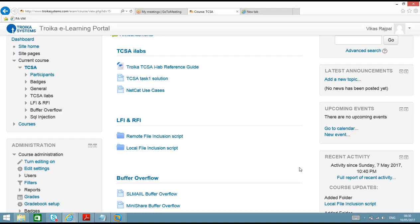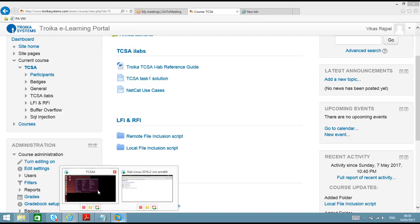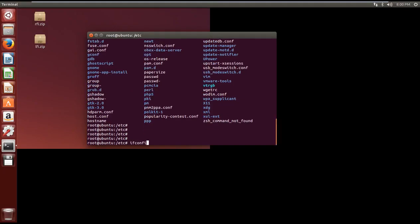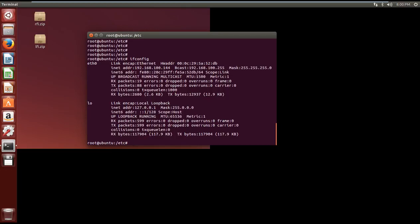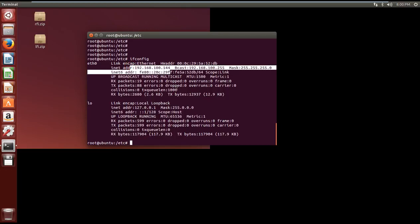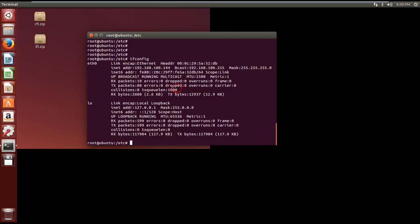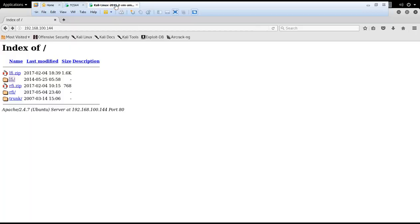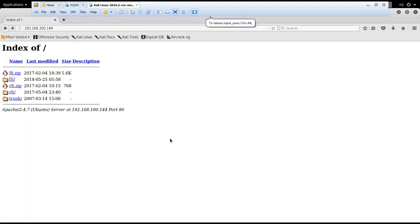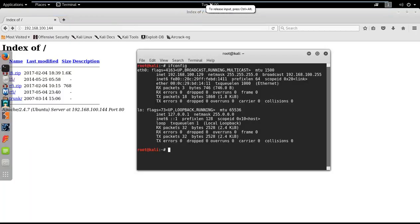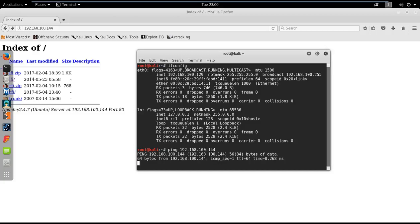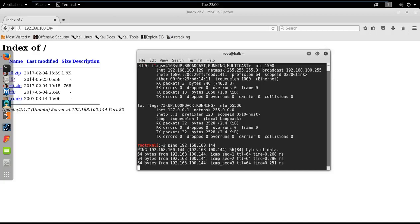For this video series I have a setup with two virtual machines. One is Ubuntu and the IP address on this machine is 192.168.100.144, and then I have a Kali operating system and the IP address on this is 192.168.100.129. Let me try to reach the Ubuntu machine from the Kali machine to verify the connectivity. I'm able to reach that machine.